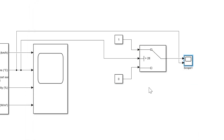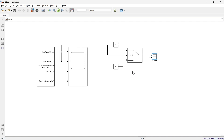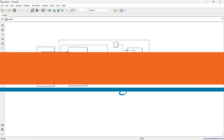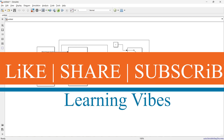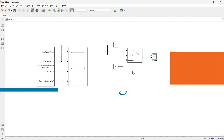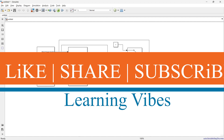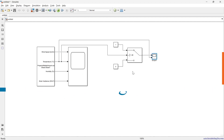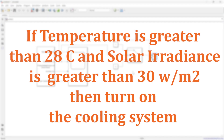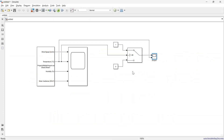That's how this logic functions. Now I'll give you a more complex logic to implement. But before that — are you enjoying this simulation journey so far? Don't forget to hit the like button if you found this video helpful, and subscribe for more Simulink tutorials. The new condition is: turn on the fan when temperature is higher than 28 degrees AND solar irradiance is greater than 30 watts per meter square.